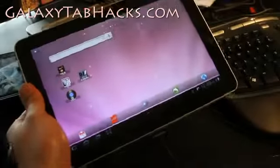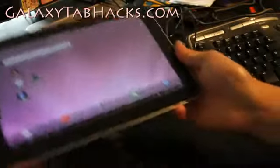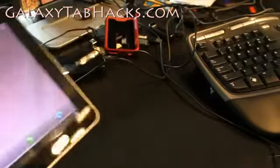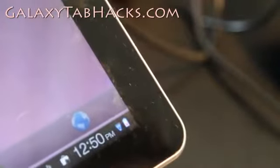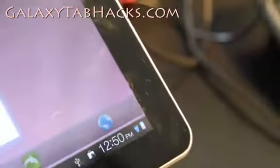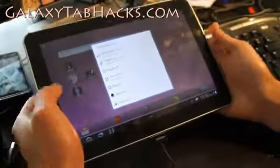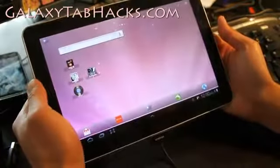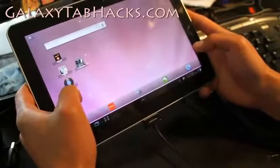Hi folks, this is Max from GalaxyTabHacks.com. Let's do a Galaxy Tab 10.1 quickie. As you can see, I've got it connected to my USB — and the Tab 10.1 doesn't charge via USB. Right there it says an X. Anyway, there's a way to hack it. If you're running any of the custom ROMs with a custom kernel, if you have the overclocking kernels, you can actually force it to charge.